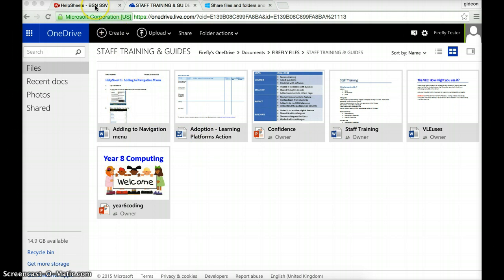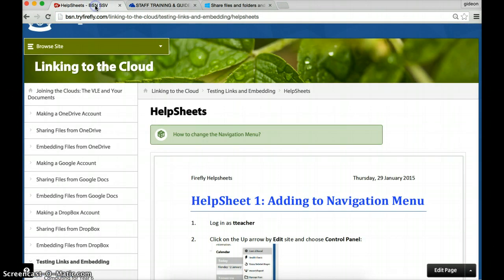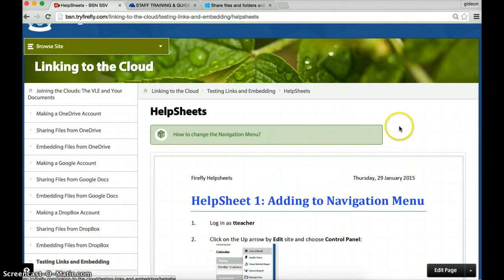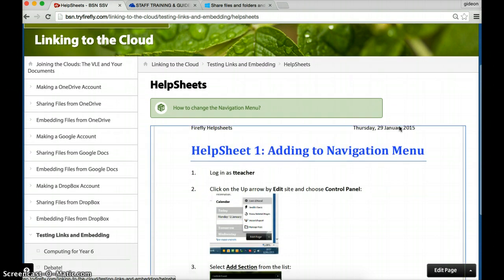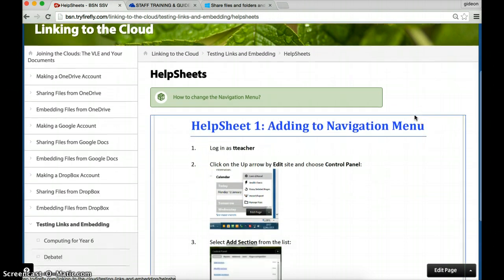If I go to Firefly, here it is here. It's embedded and this is in view only or read only.